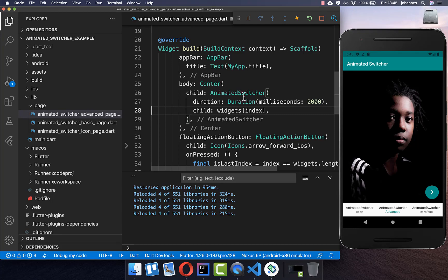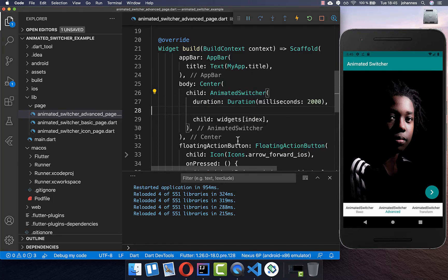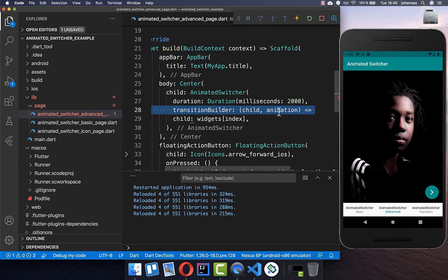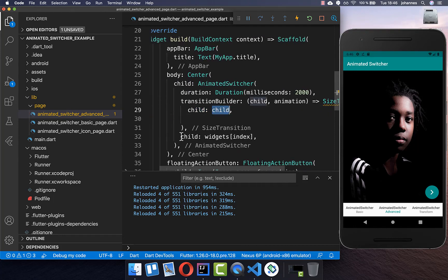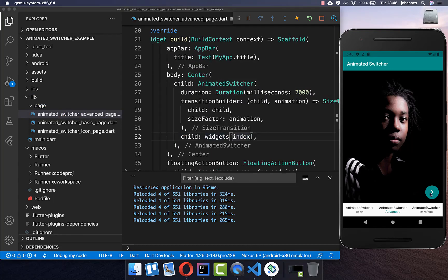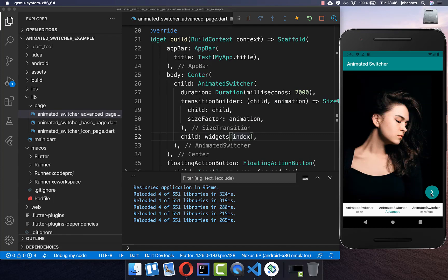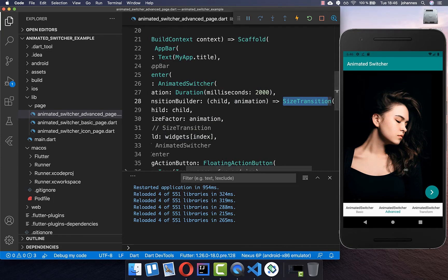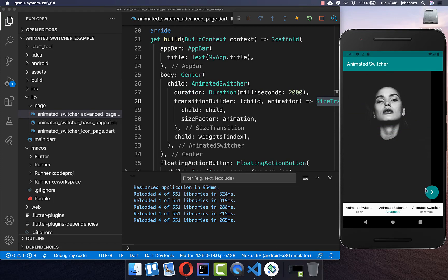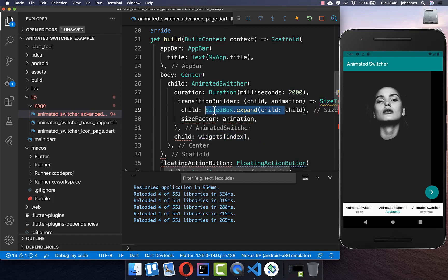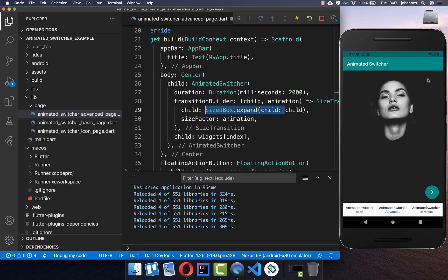If you don't want a fade animation, go to the AnimatedSwitcher and supply a transitionBuilder with your own animation. For example, I swap it for a SizeTransition, passing the child and the animation into the sizeFactor property. Clicking the button now animates with a size transition. To make the image fill the full screen, wrap the widget in a SizedBox.expand.